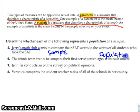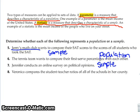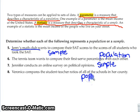It is not a sample because we are not comparing with a larger set of data — the scores are our population. If Jennifer conducts an online survey on political opinions, is she going to talk to every single person in the United States? That is going to be a sample. And Veronica comparing student-teacher ratios of all schools in her county — that's a population, because we are talking about every single school.